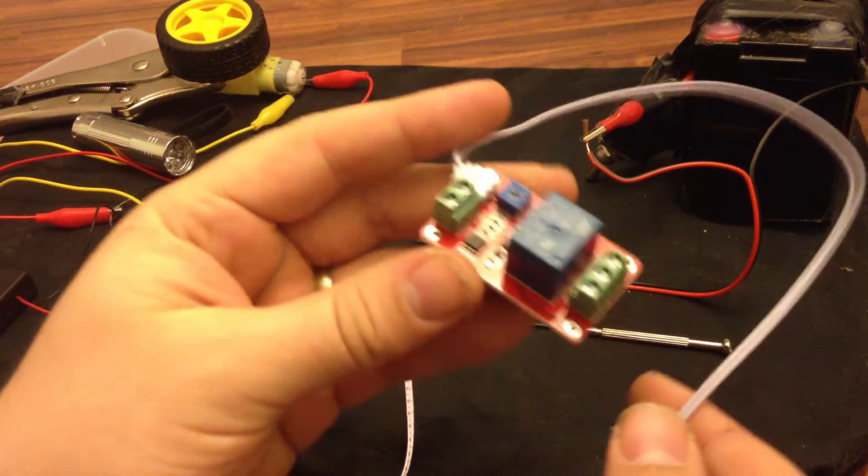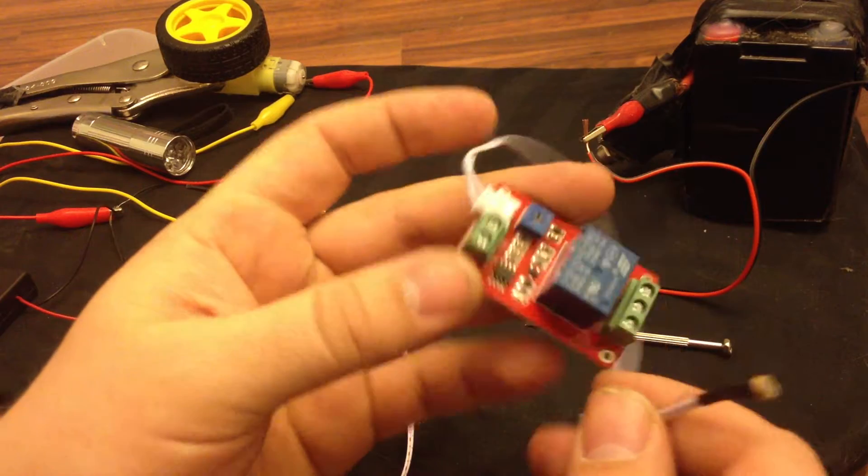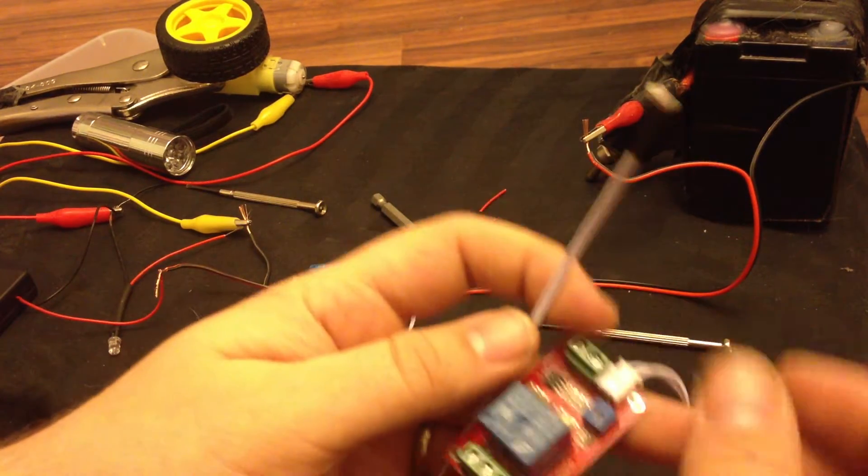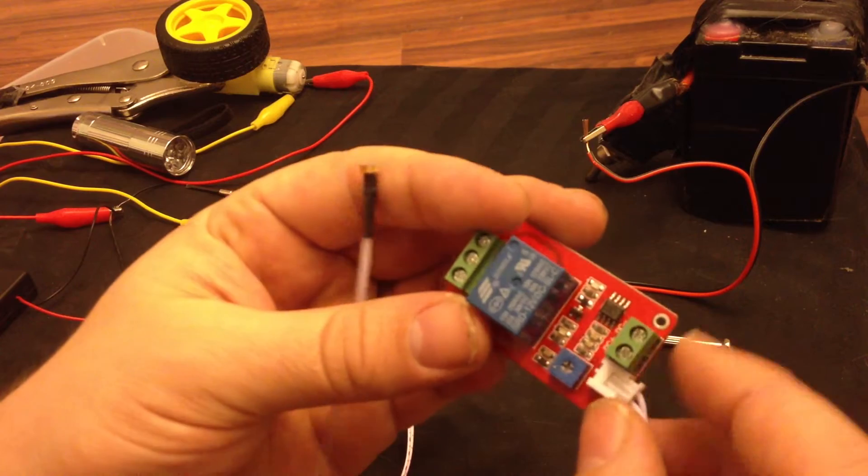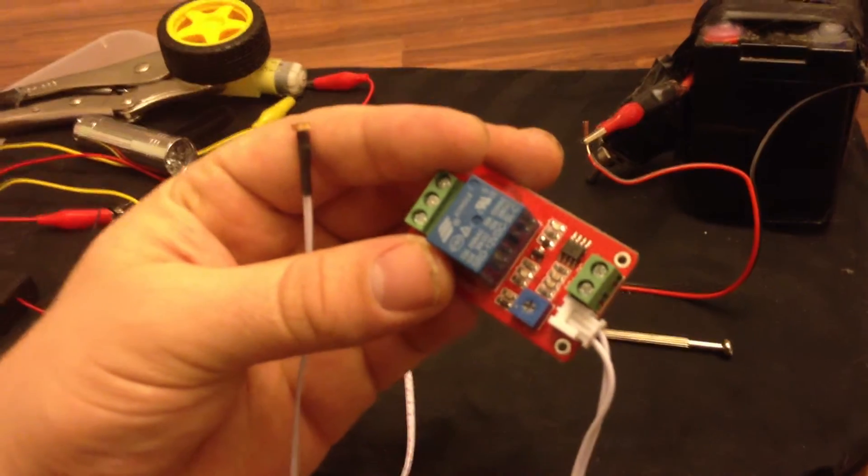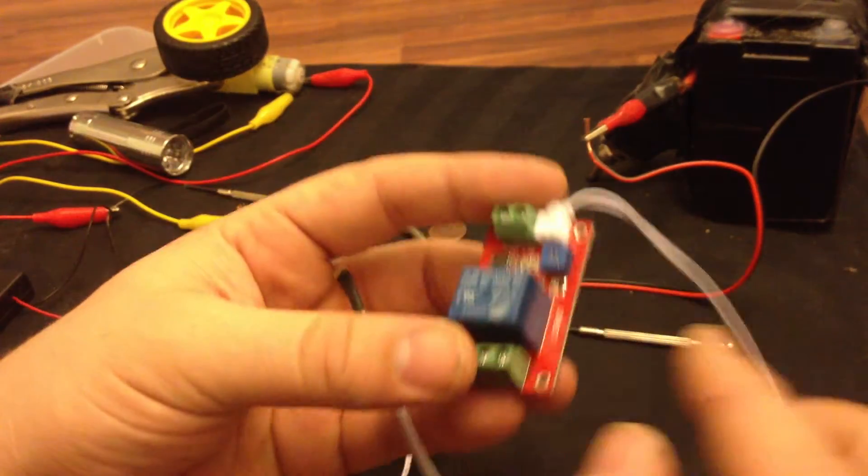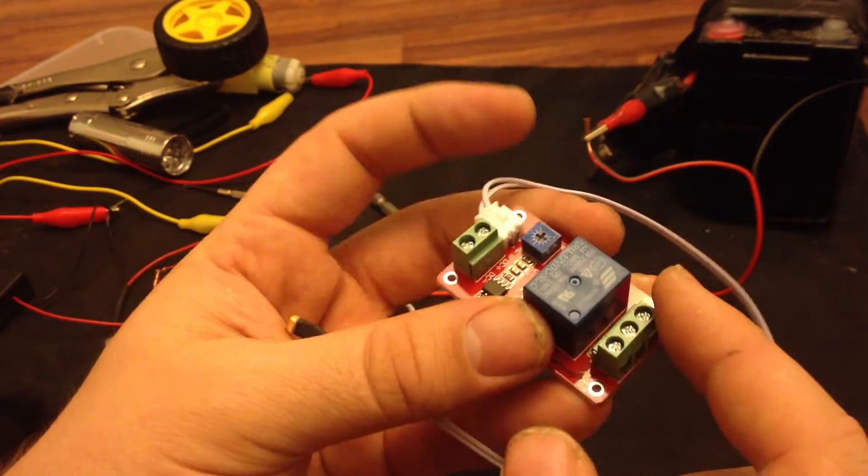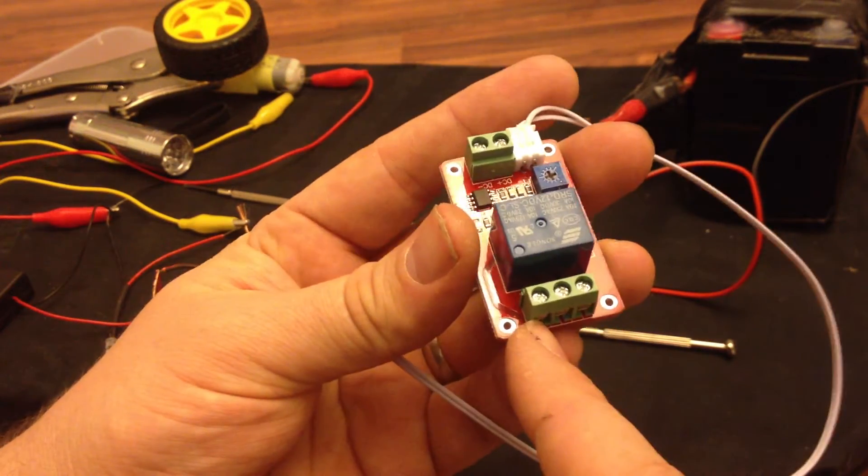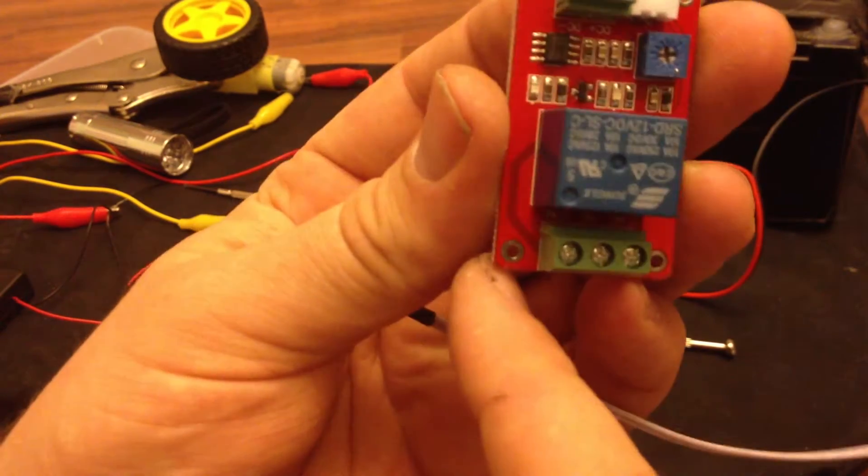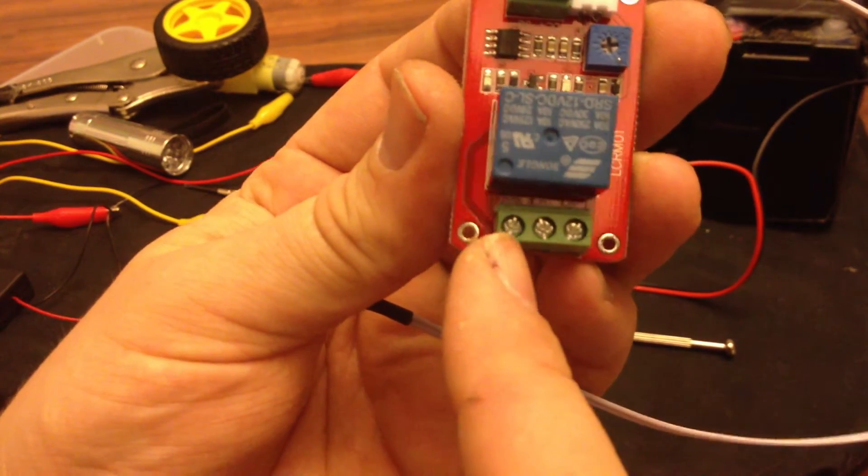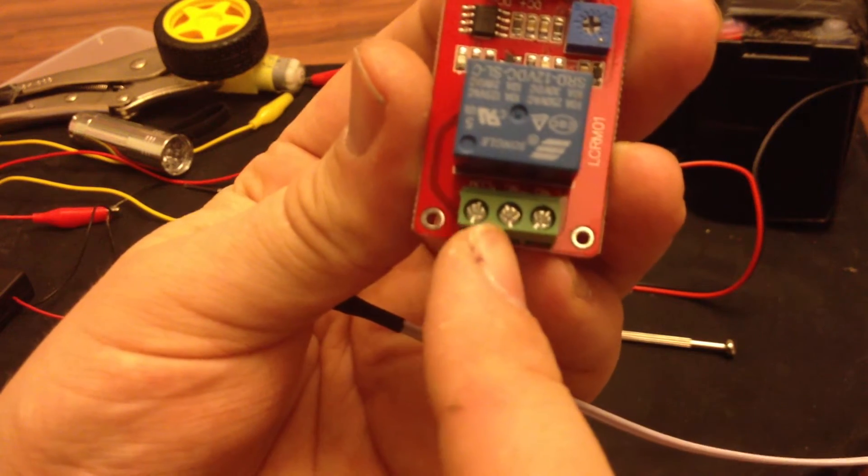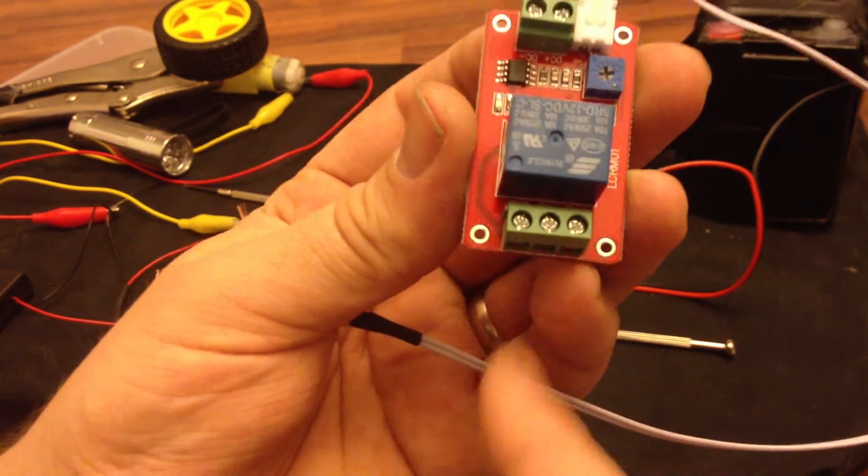This is a really cool little light sensor relay module. Basically you put 12 volts in on this side. Then this is the relay which is like an off and on switch. Then you can put your circuits in over here. You have common on the left and NC and NO, normally closed, normally open.